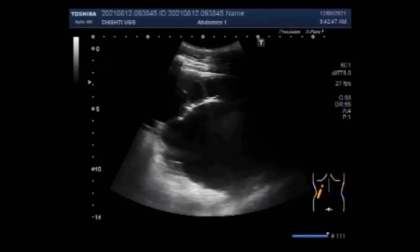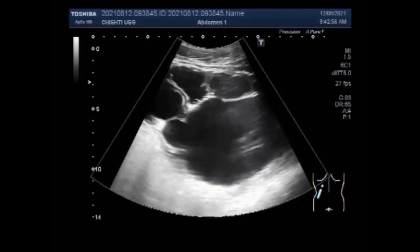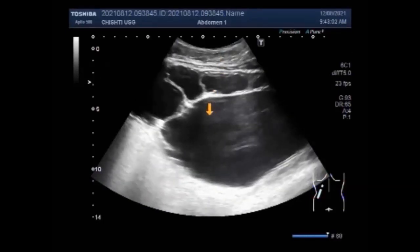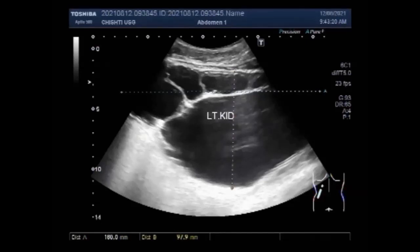Now you can see the left kidney, and it shows moderate to severe hydronephrosis with hydroureter due to the obstruction of the uretero-vesical junction. This is the left kidney, and you can see the severe hydronephrosis. The kidney measures about 18.0 cm x 9.7 cm with cortical thickness of about 0 to 5.4 mm.